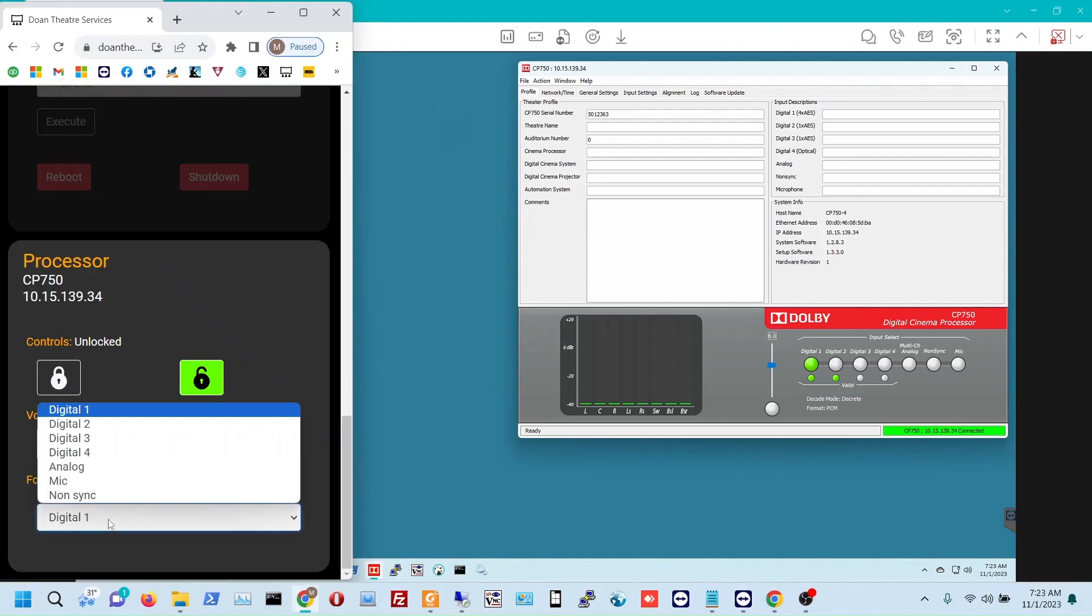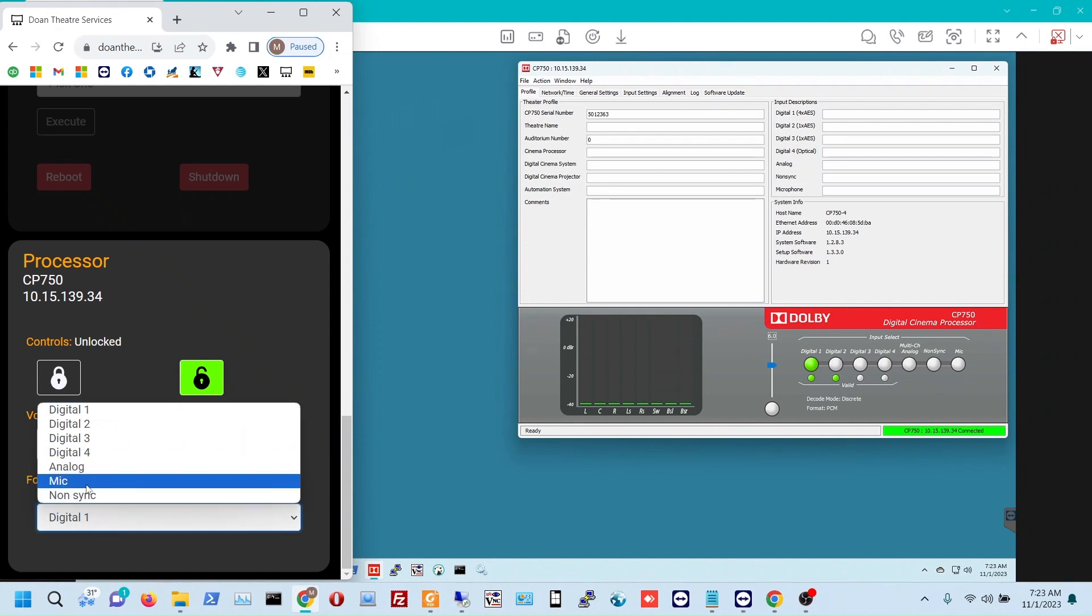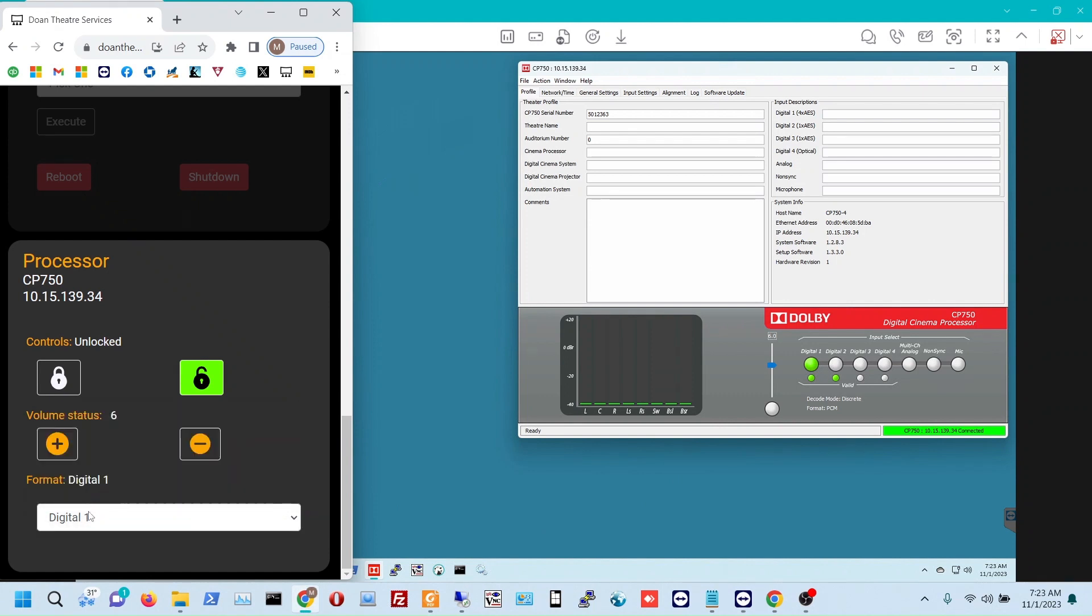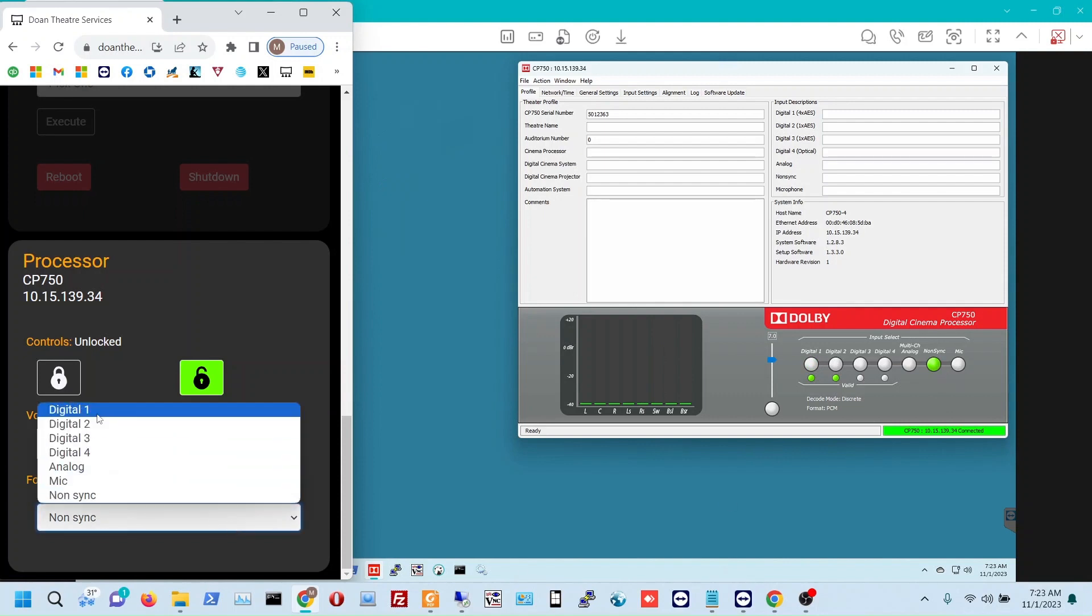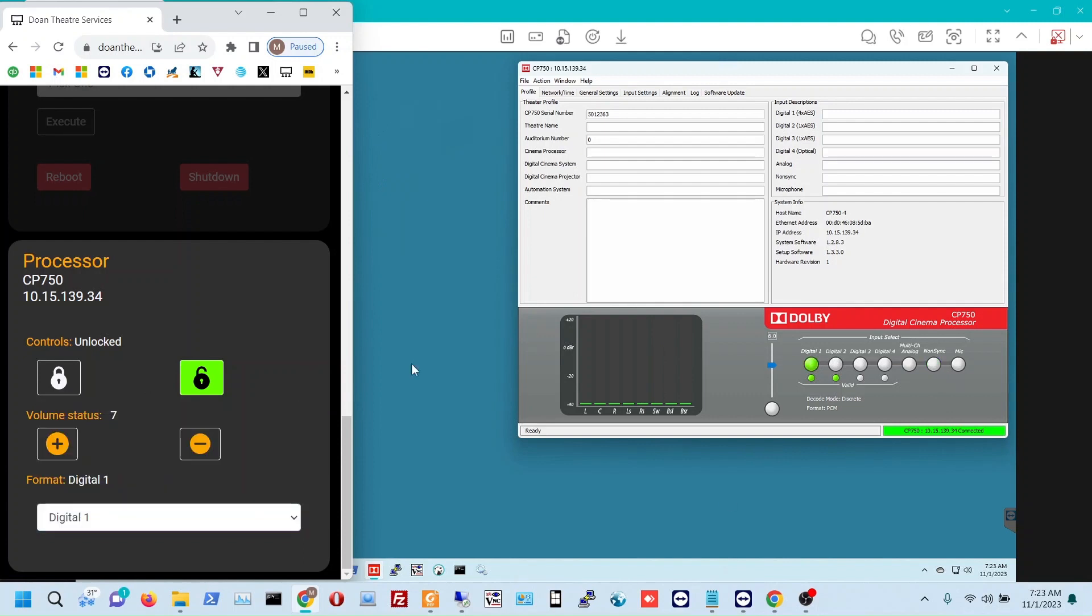And then if I want to change the format, let's say I want to go to non-sync, I choose non-sync and it's flipped over, and back to digital 1.